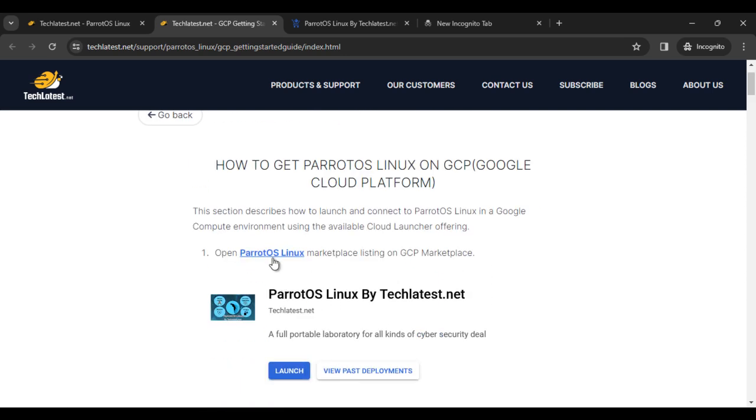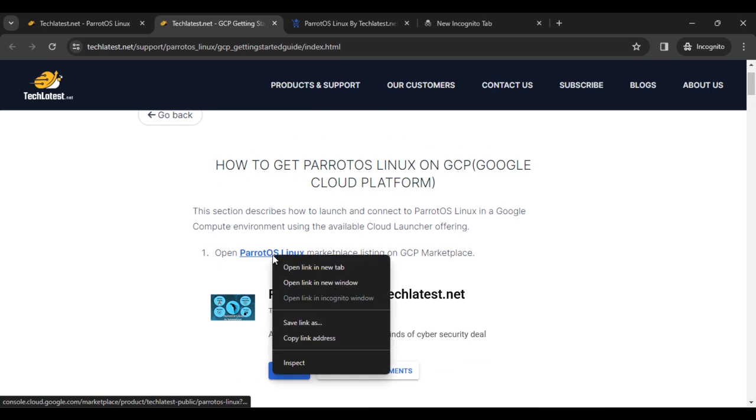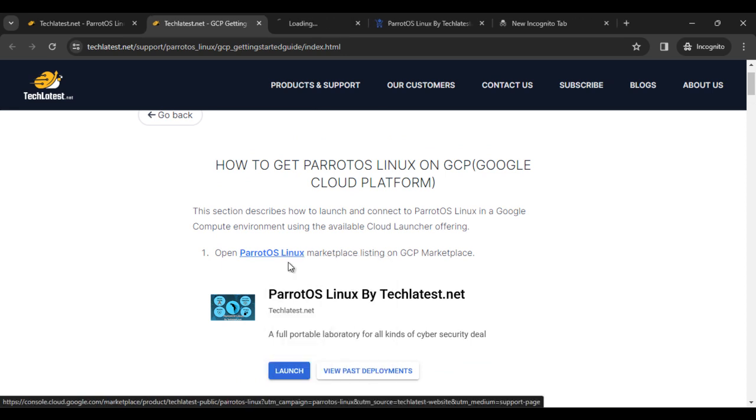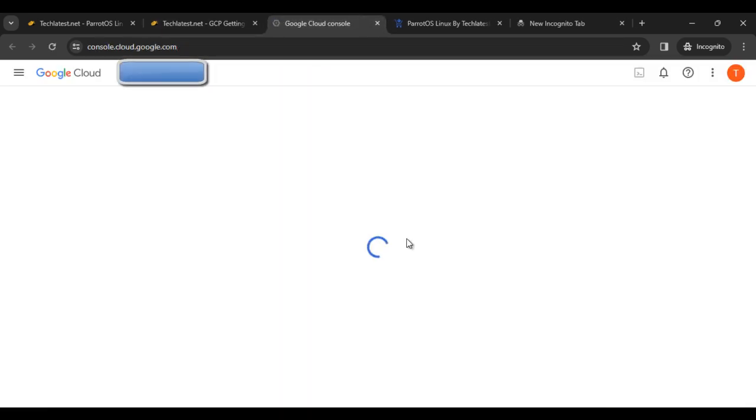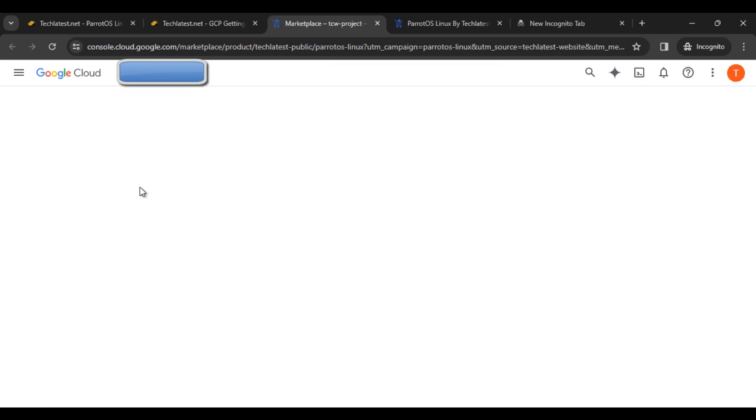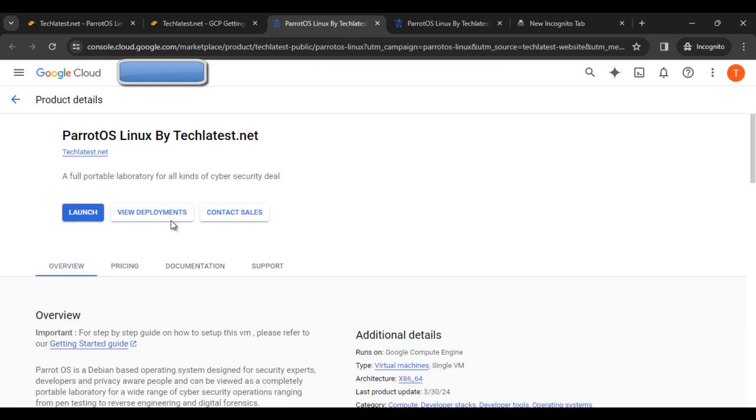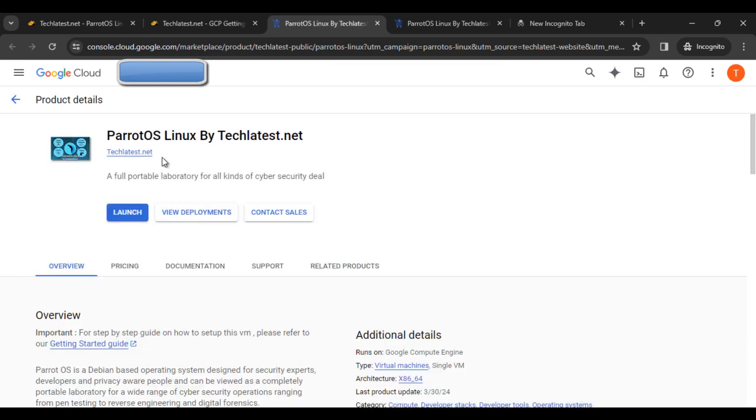If you click on this open Parrot OS Linux machine, you can find the Parrot OS offering on Google Cloud Platform. Here you can find about the offering—Parrot OS Linux by TechLattest.net.